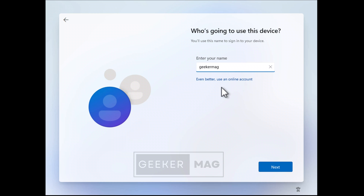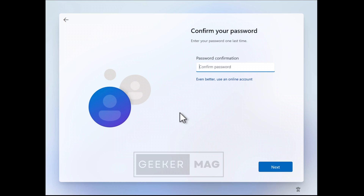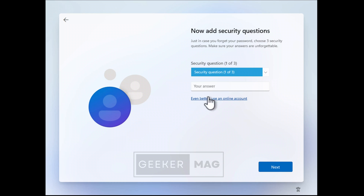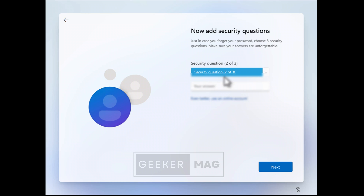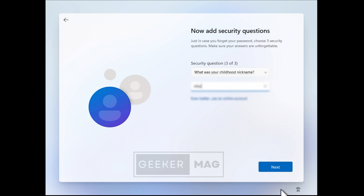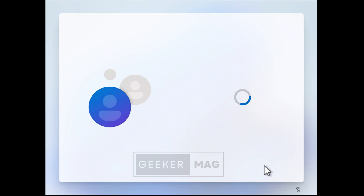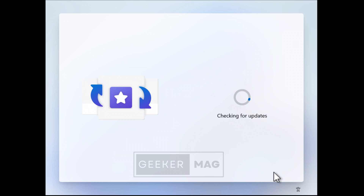Here, just type a name according to your preference. Then enter a password according to your preference and confirm the password. Next, you need to add security questions. Once done, follow the on-screen instructions and in a few minutes you will reach the Windows 11 home screen.